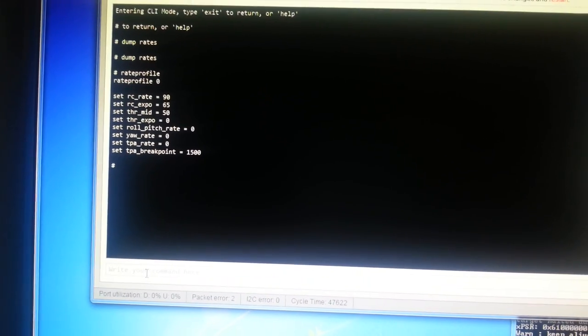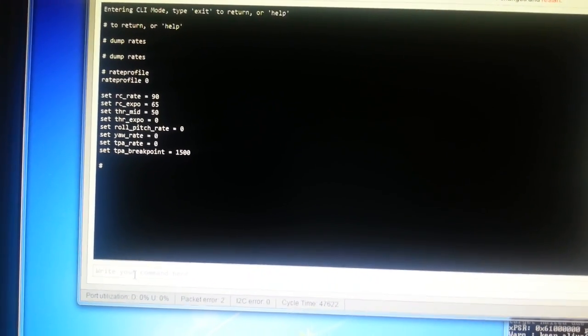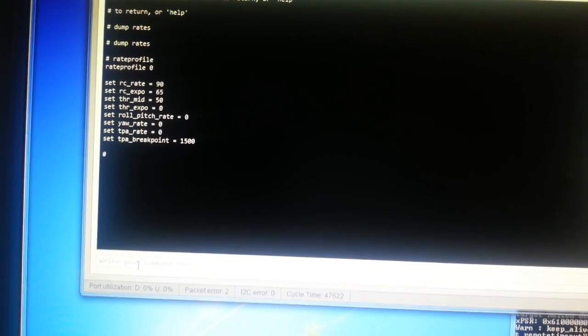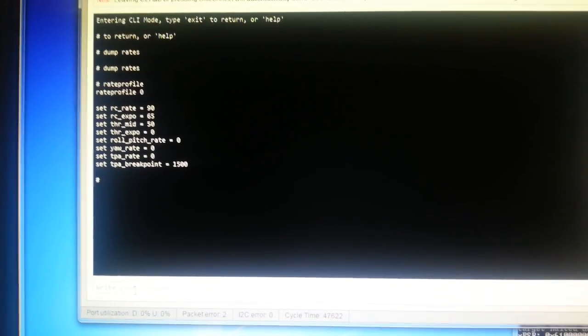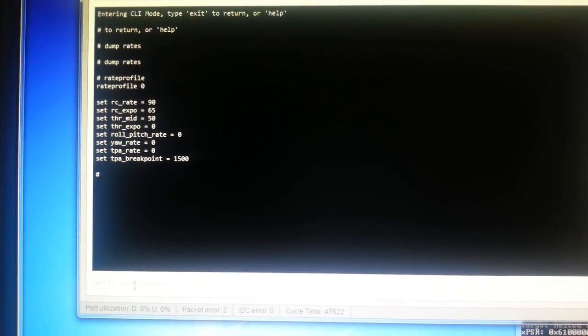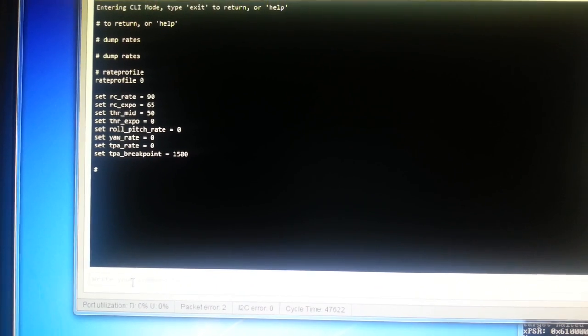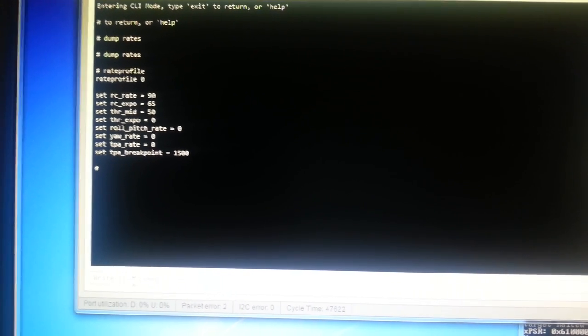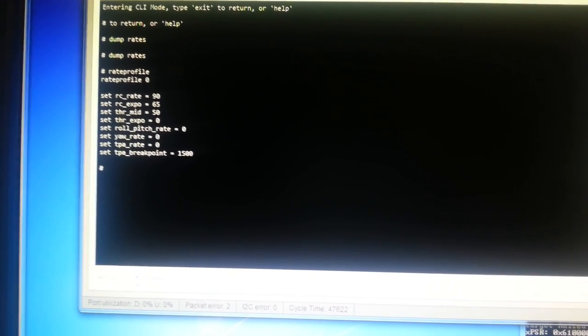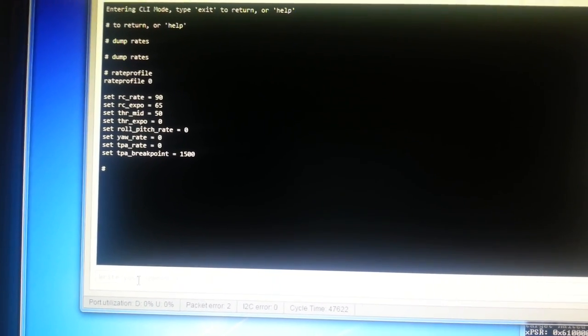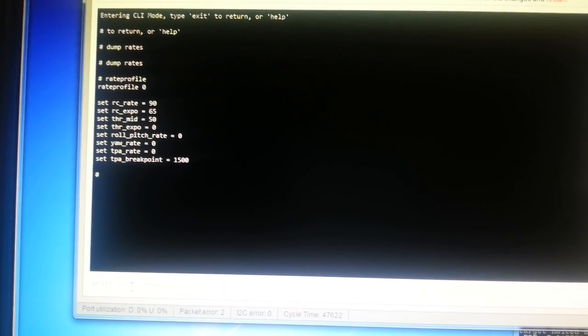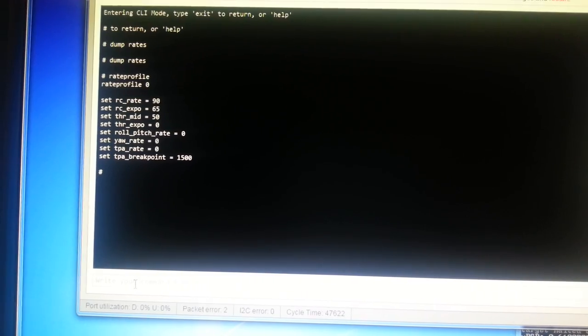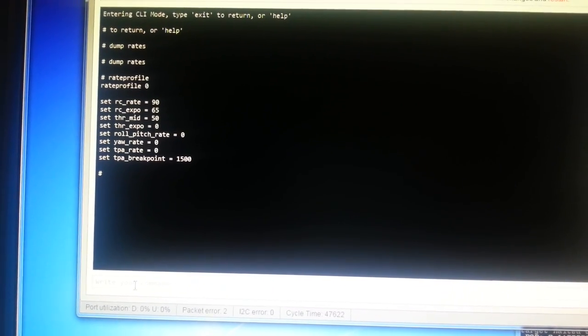Don't get profiles and rate profiles confused, they are different things and independently selectable. So rate profile zero there allows me to set the RC rate, the RC expo, throttle mid, throttle expo and so on.